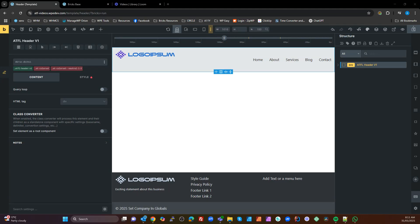Today we're going to talk about sticky headers and how to allow for extra space on those automatically.